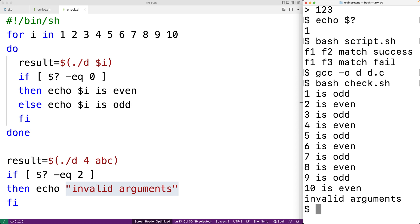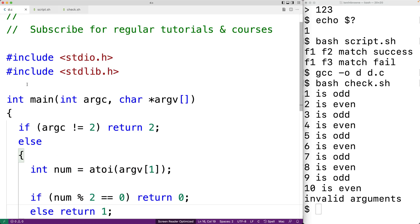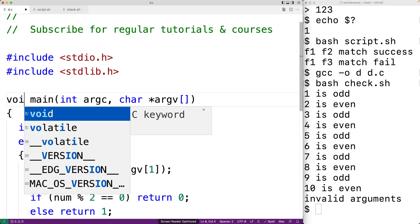Here we're using the exit status of our program to automate the evaluation of whether integers are even or odd. This is obviously a simple example, but it does illustrate how the exit status of a program can be used to help automate tasks in a shell script.